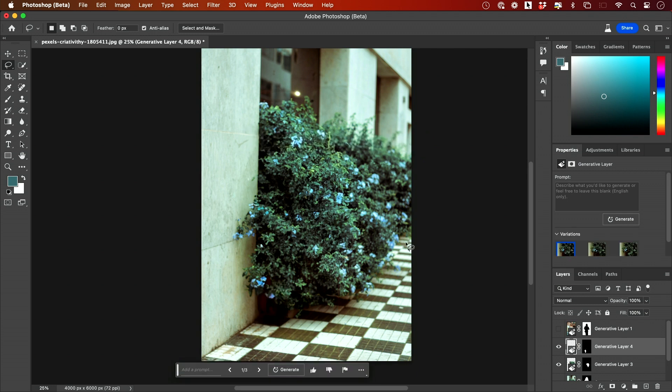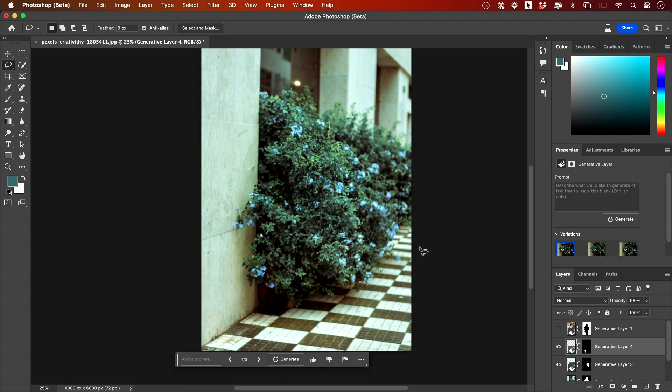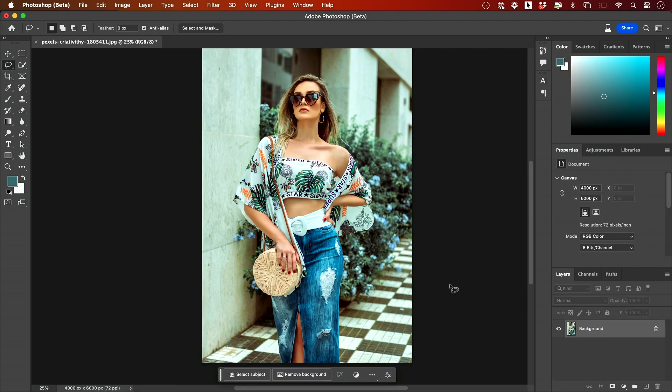This is definitely the biggest update of all time for Photoshop. I hope you found this useful. All the resources are in the description and I'll see you next time.